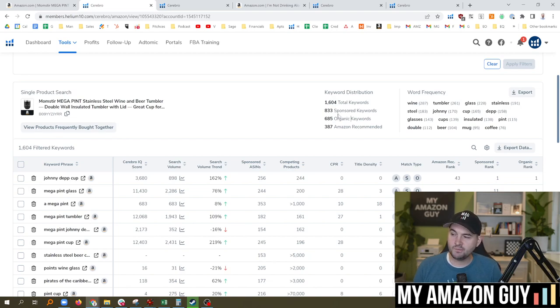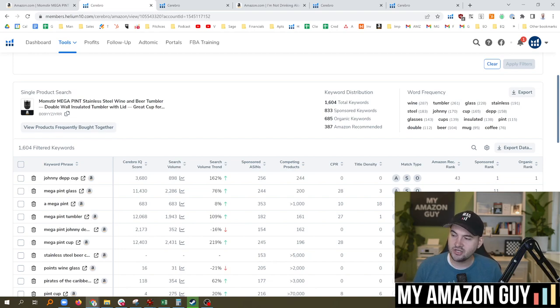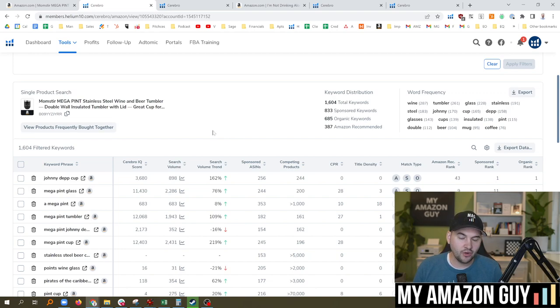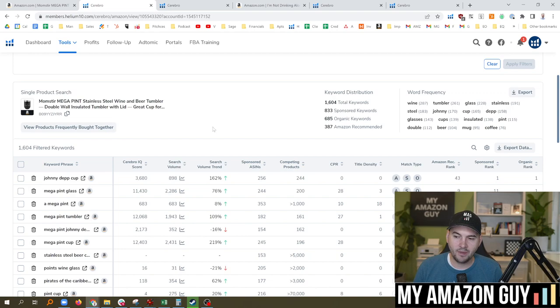Now the difference between a sponsored keyword and an organic in case you need to know: a sponsored keyword you pay for, an organic you have earned and you show up and you don't pay for it.